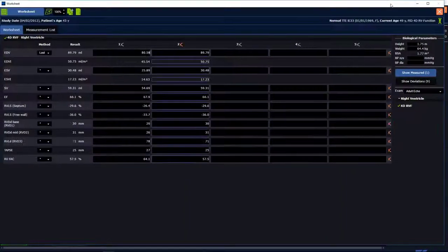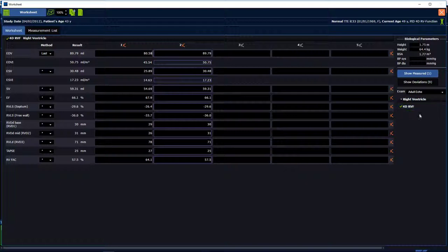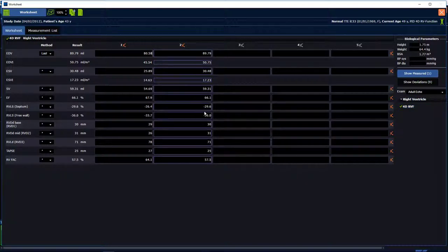If we open the worksheet on the right side, there is a checkmark for 4DRV. These are the results from our application, and these results are available for your reporting system.